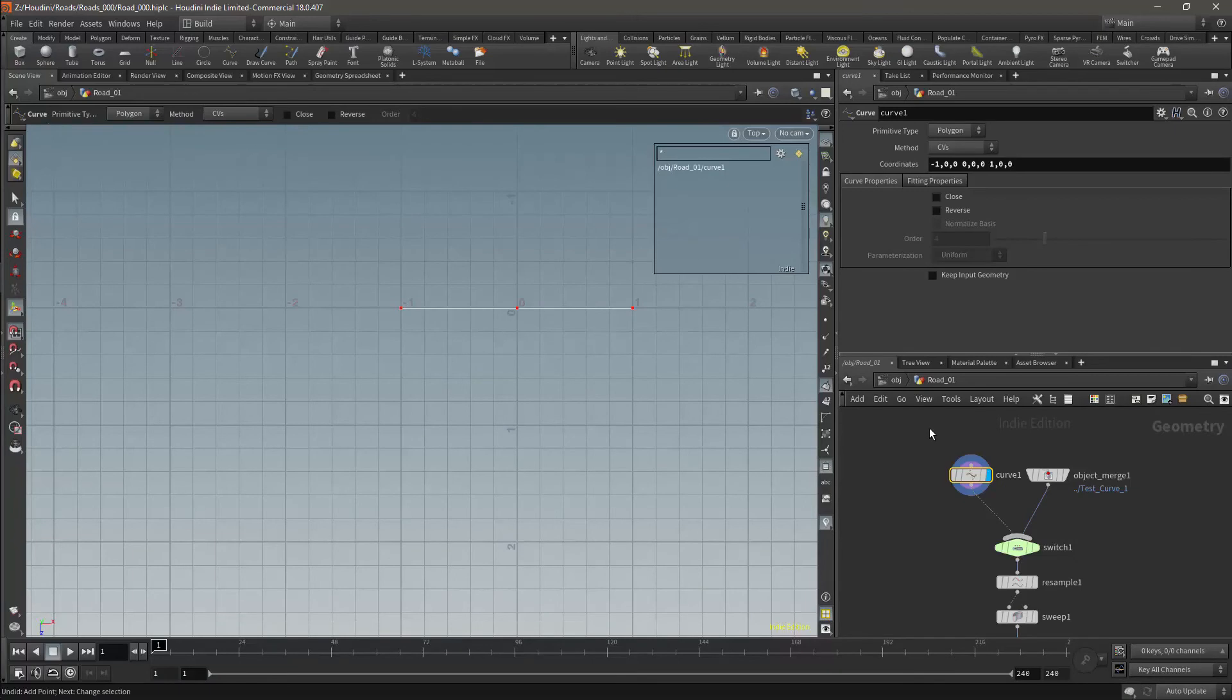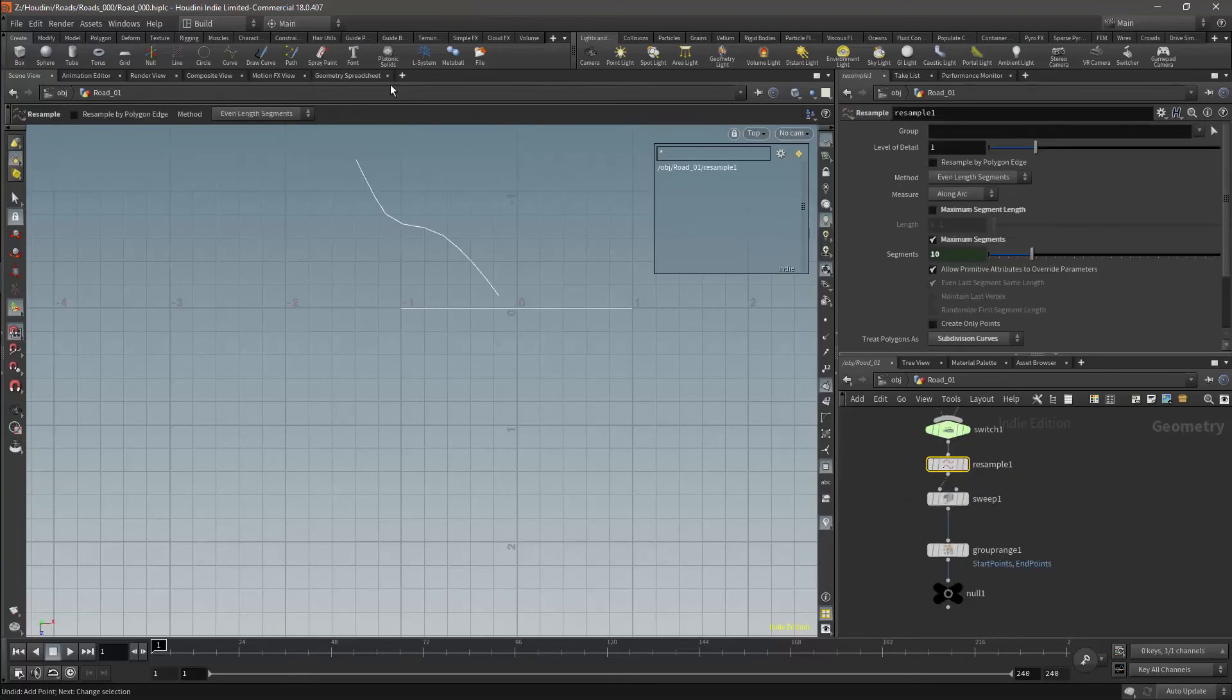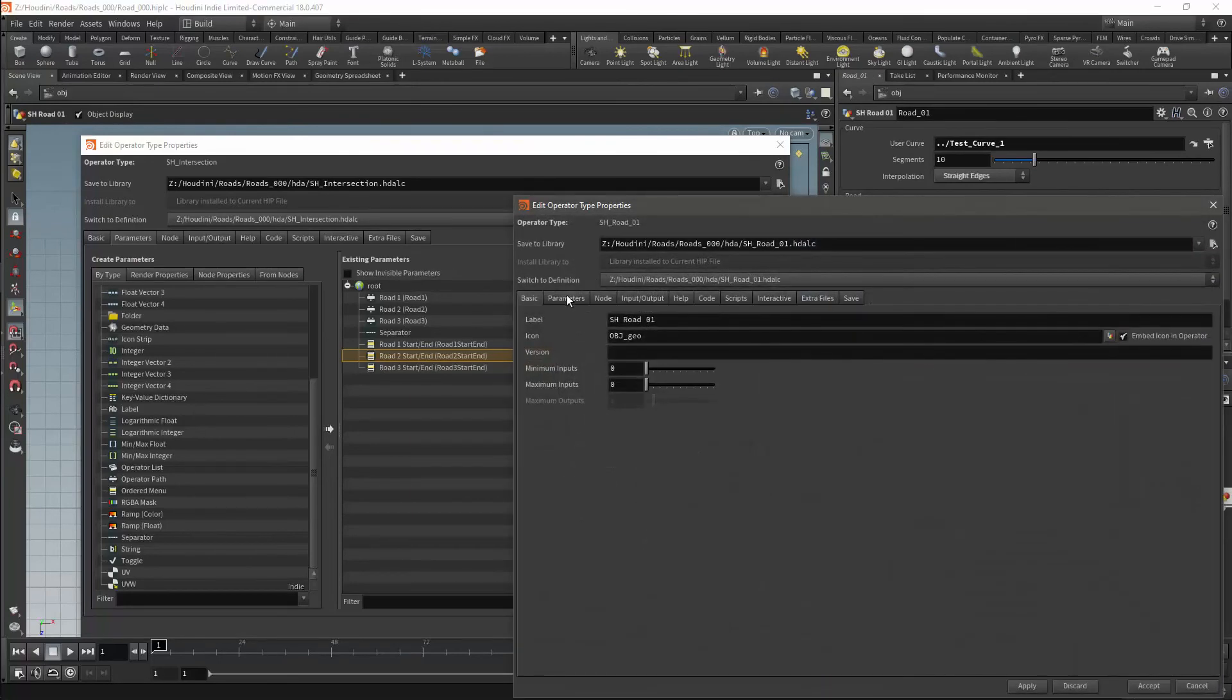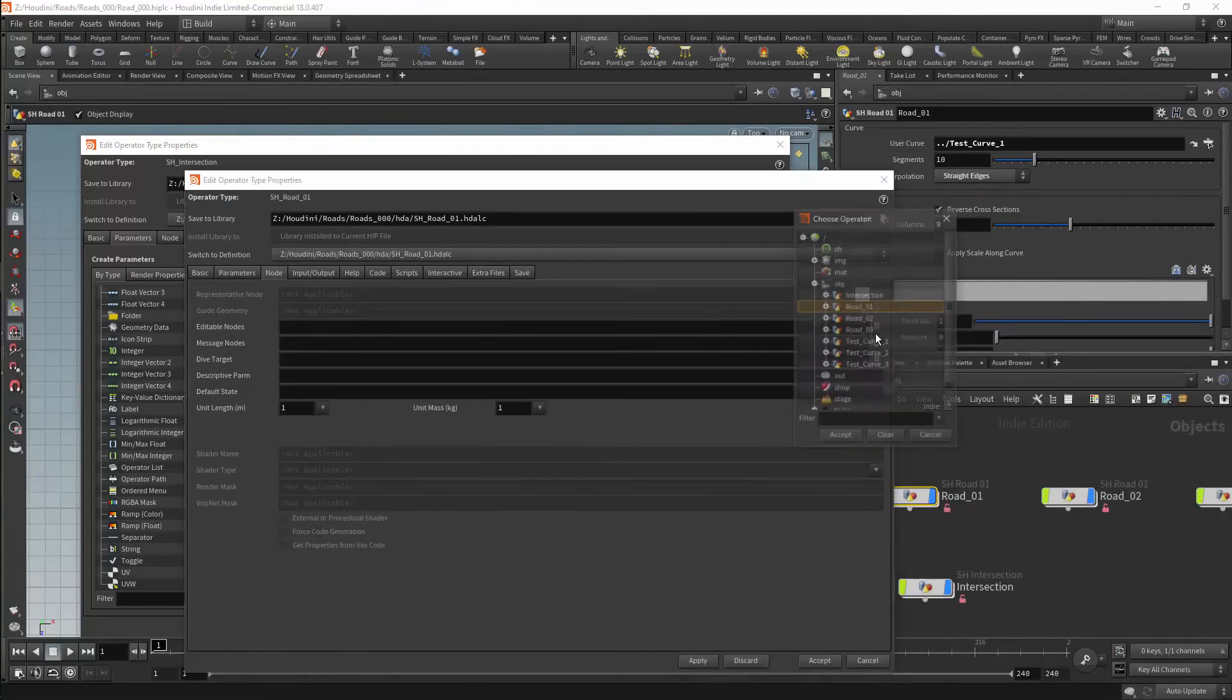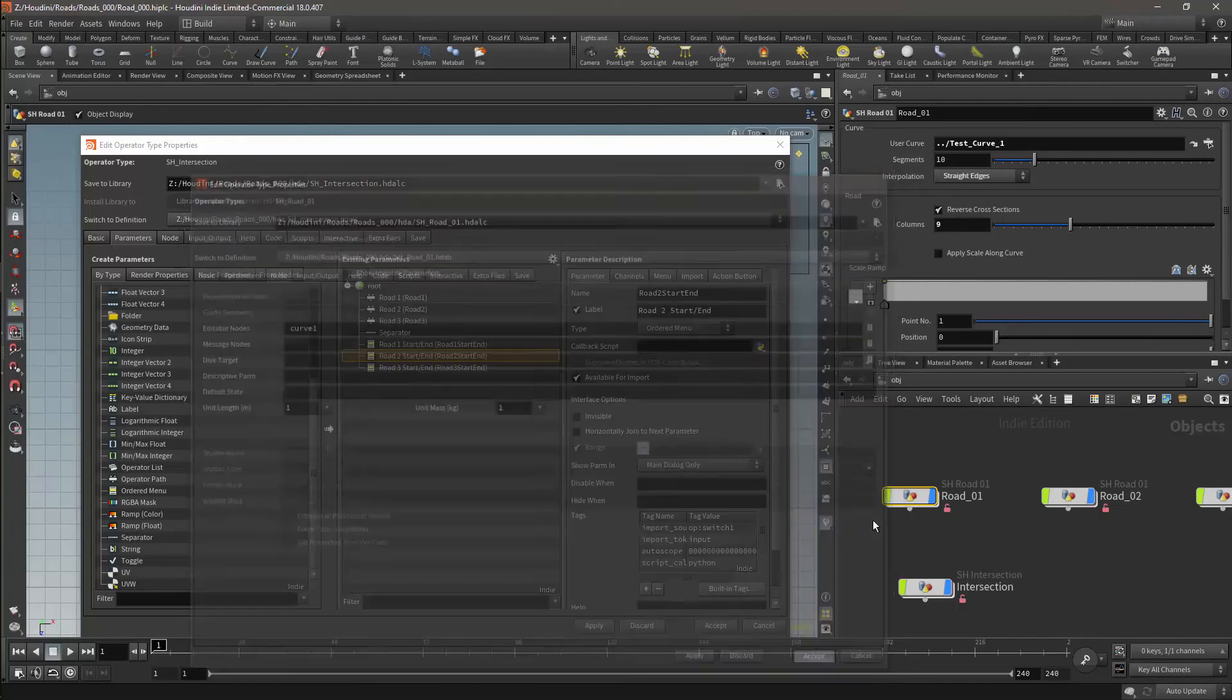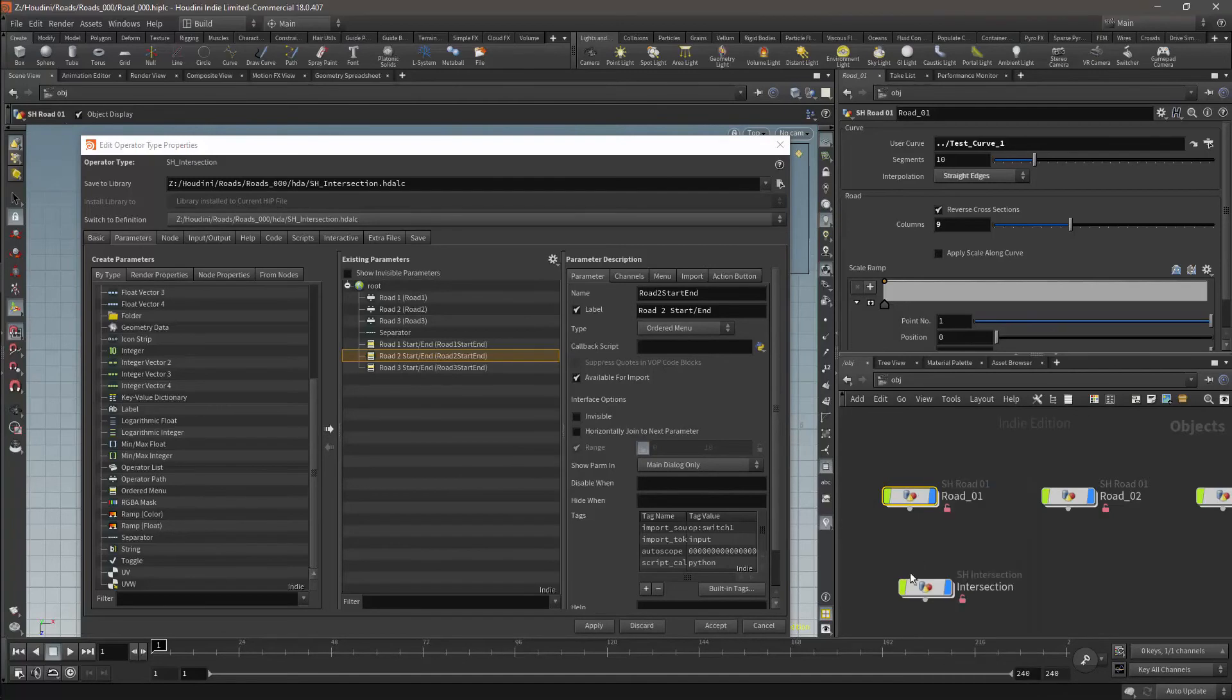Then I will rename the nodes to make the network more clear. Finally I want to edit the type properties and go to the node tab. Now I will go to the editable nodes parameter and look up my road and my default curve. This will allow me to edit the default curve in a game engine using Houdini engine. That should cover the basics of the road for now. Next we will take a look at the intersection.